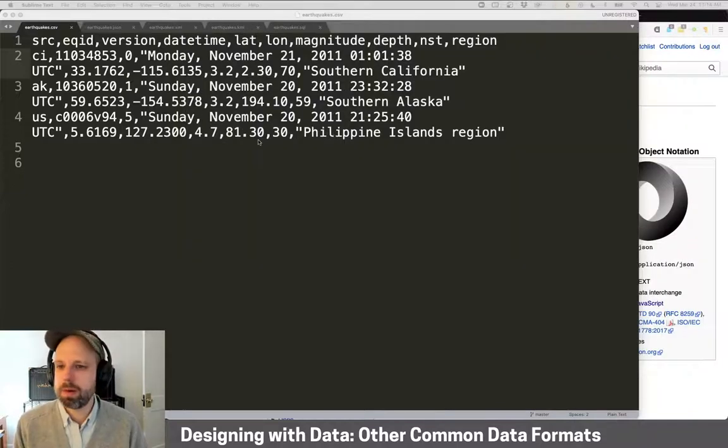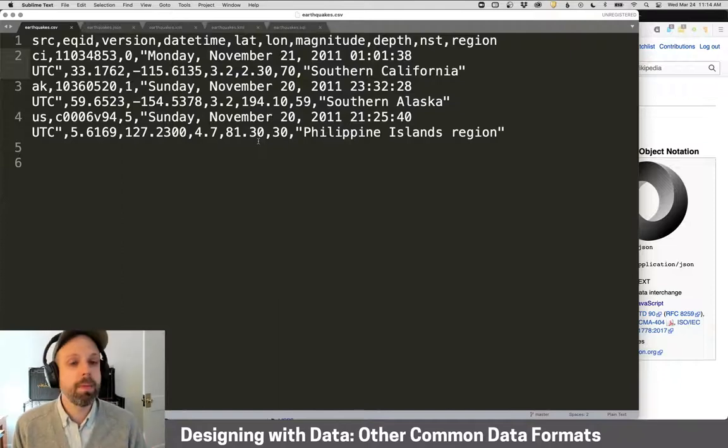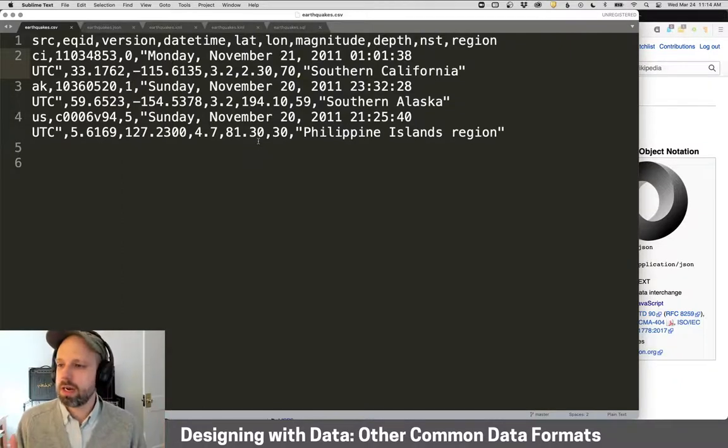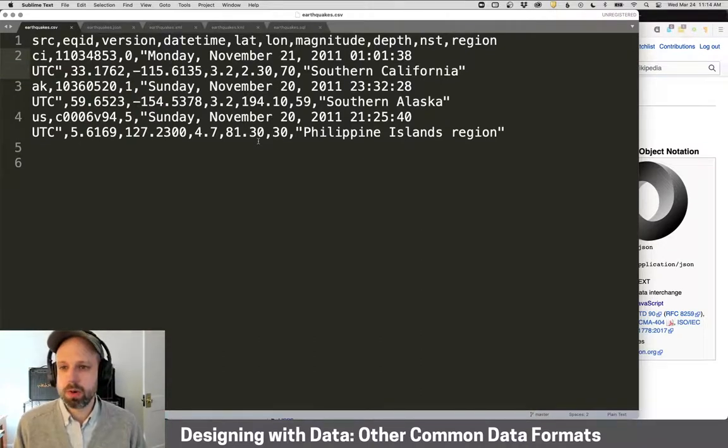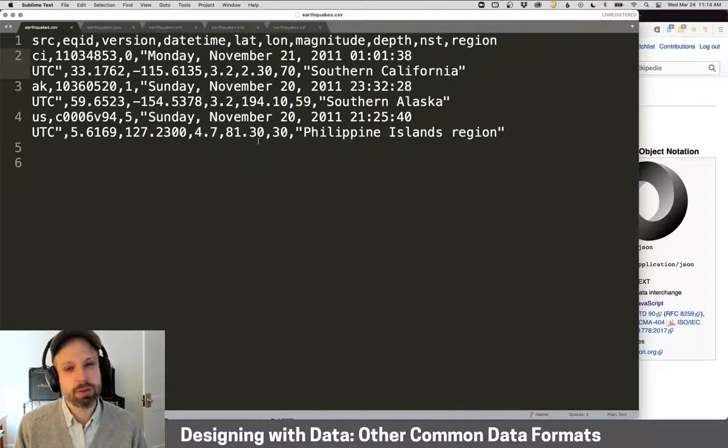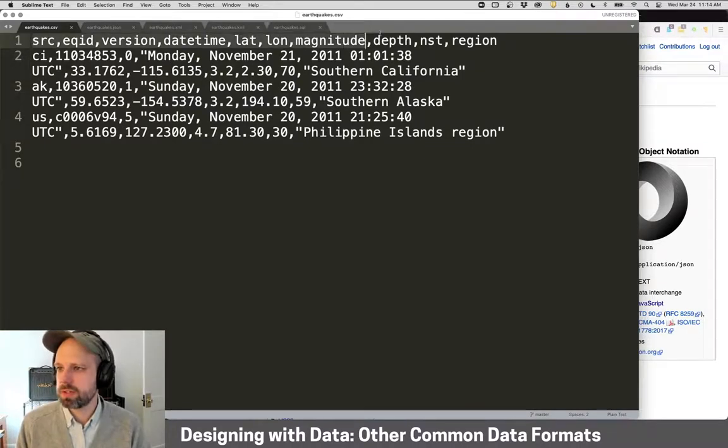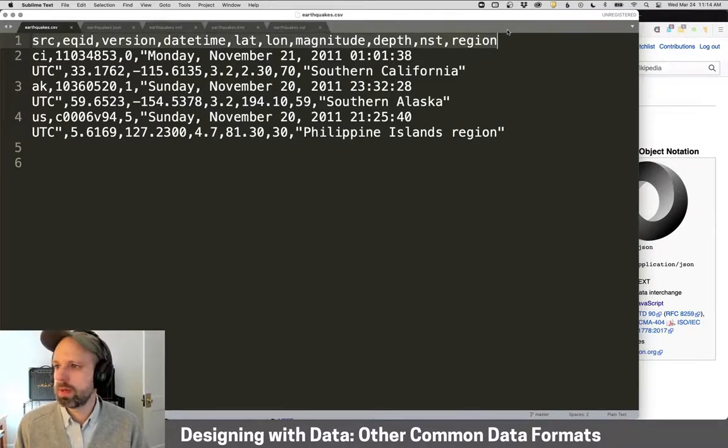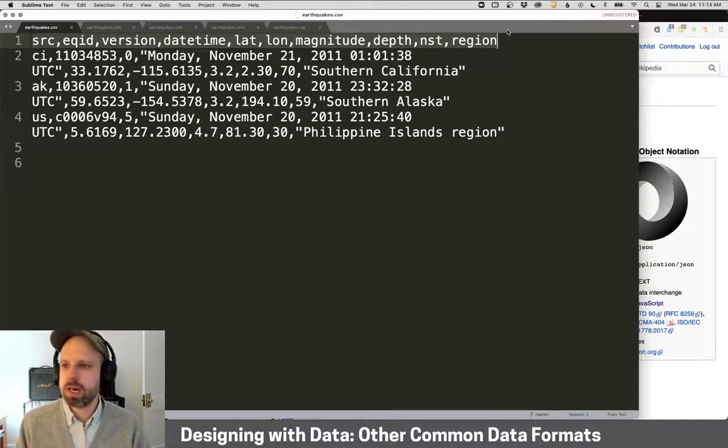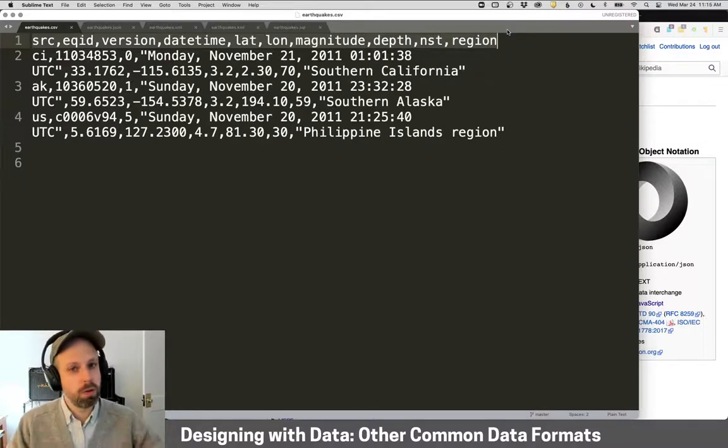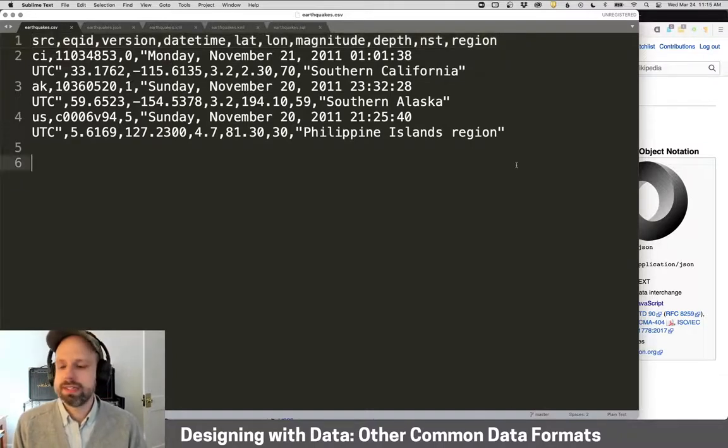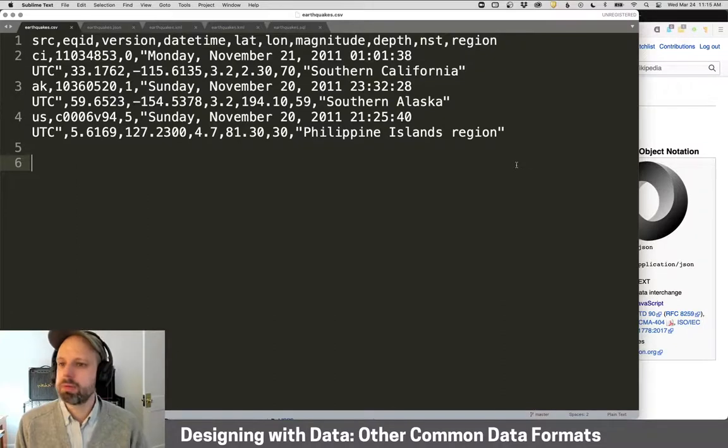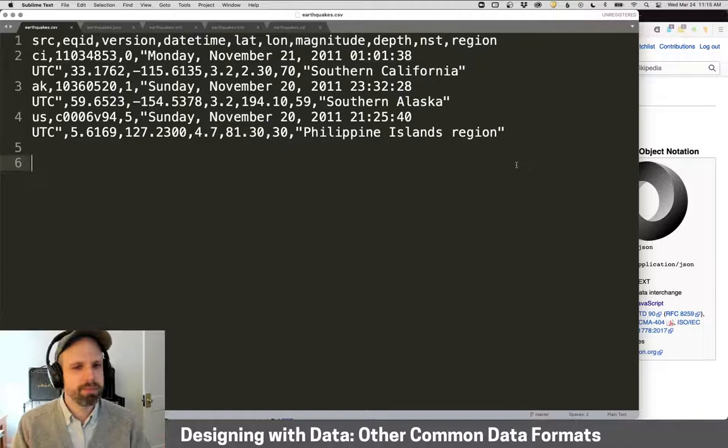We're going to talk about a couple of different common data storage formats that you might encounter as you're working on stuff. Our data is going to be pulled from the U.S. Geological Survey. This is real-time earthquake data, well actually historical, but you can get real-time data as well. It includes, if we look at the header here in the CSV file, the source for where this data came from, an ID number, a version number, the date and time, latitude, longitude, magnitude which is the intensity, the depth below the surface, and then some other regional information. This is that data in CSV format which looks very familiar.